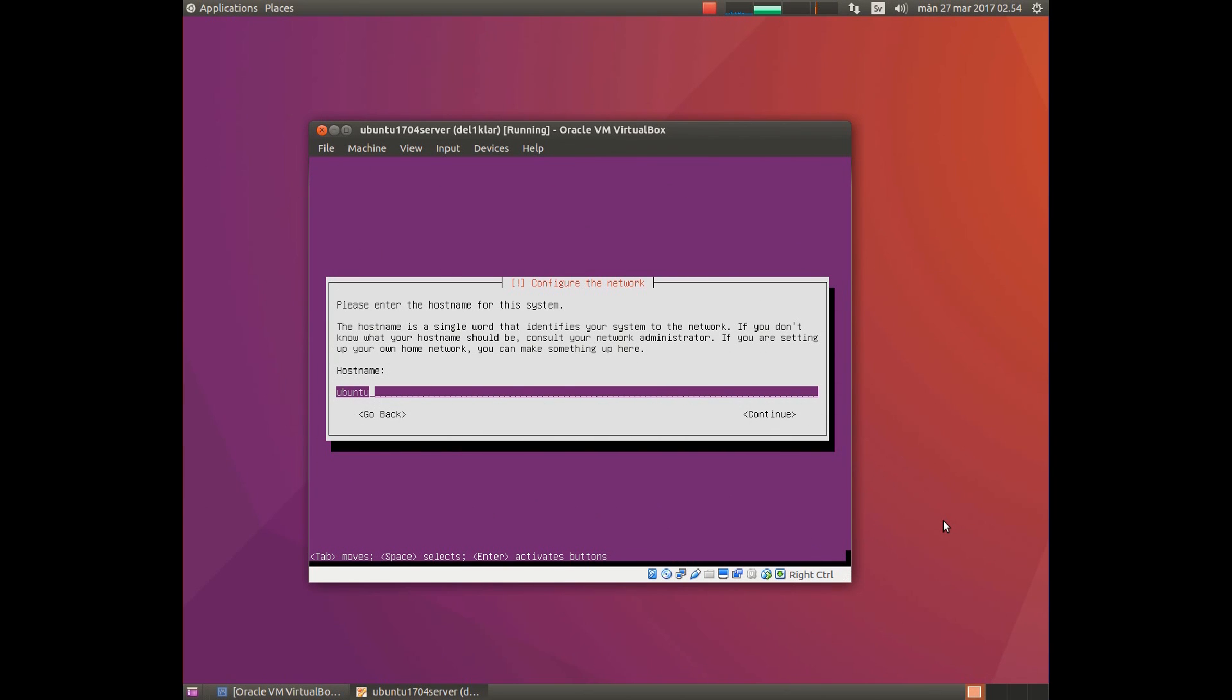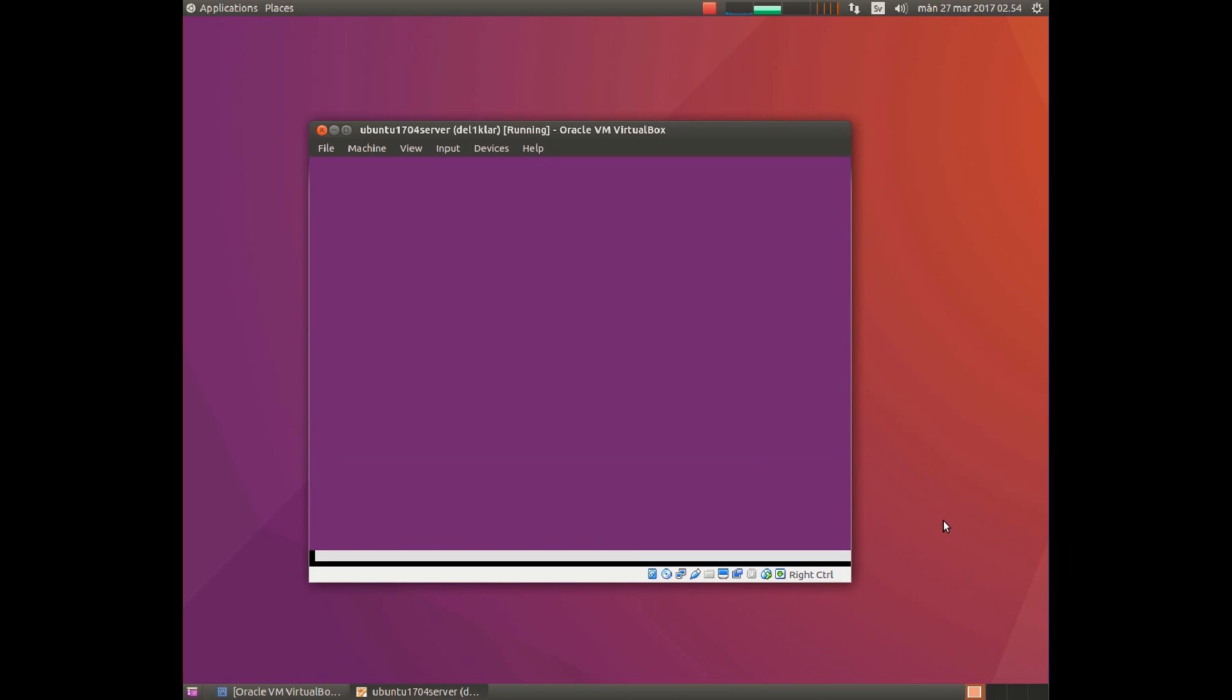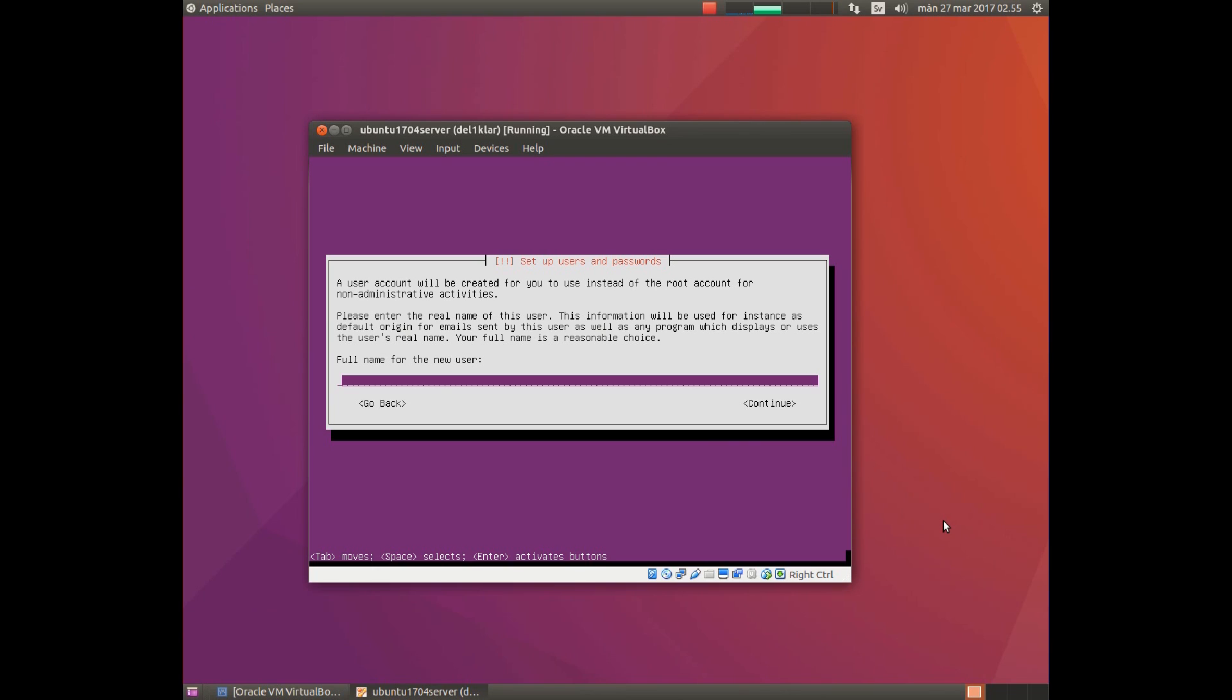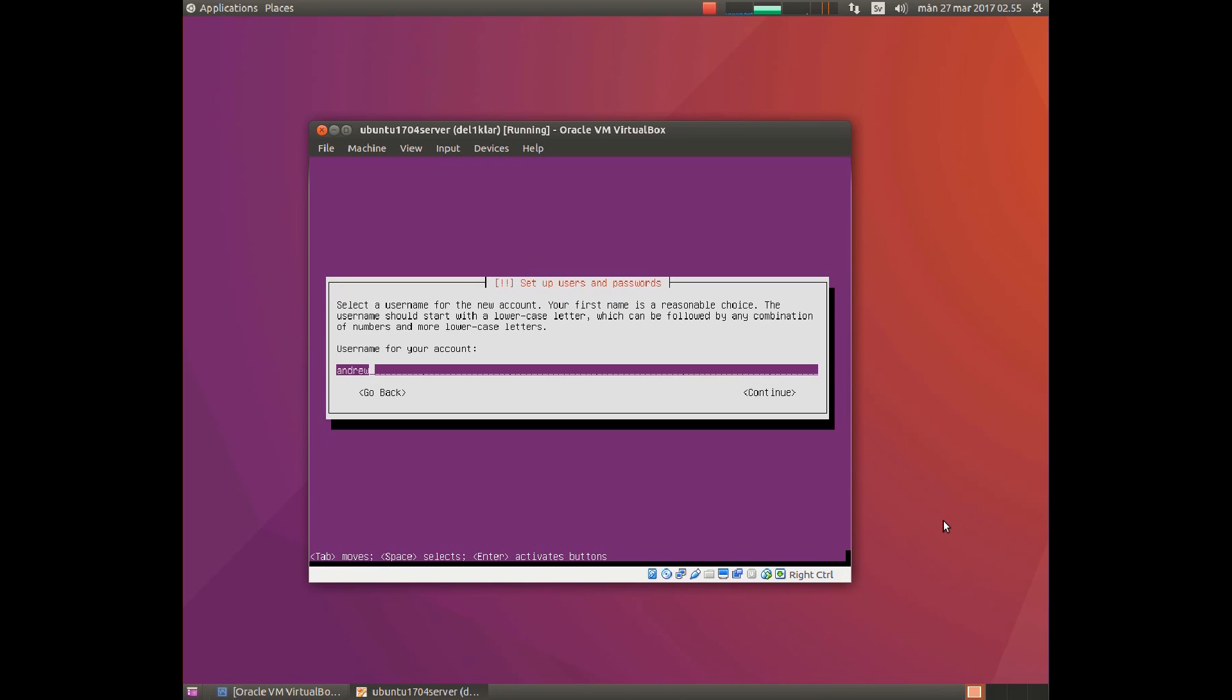In this step you choose the name of the computer system. Here you should enter your full name. Here you can select which username you want. The username is the name you use when you log on the system. I'm satisfied.